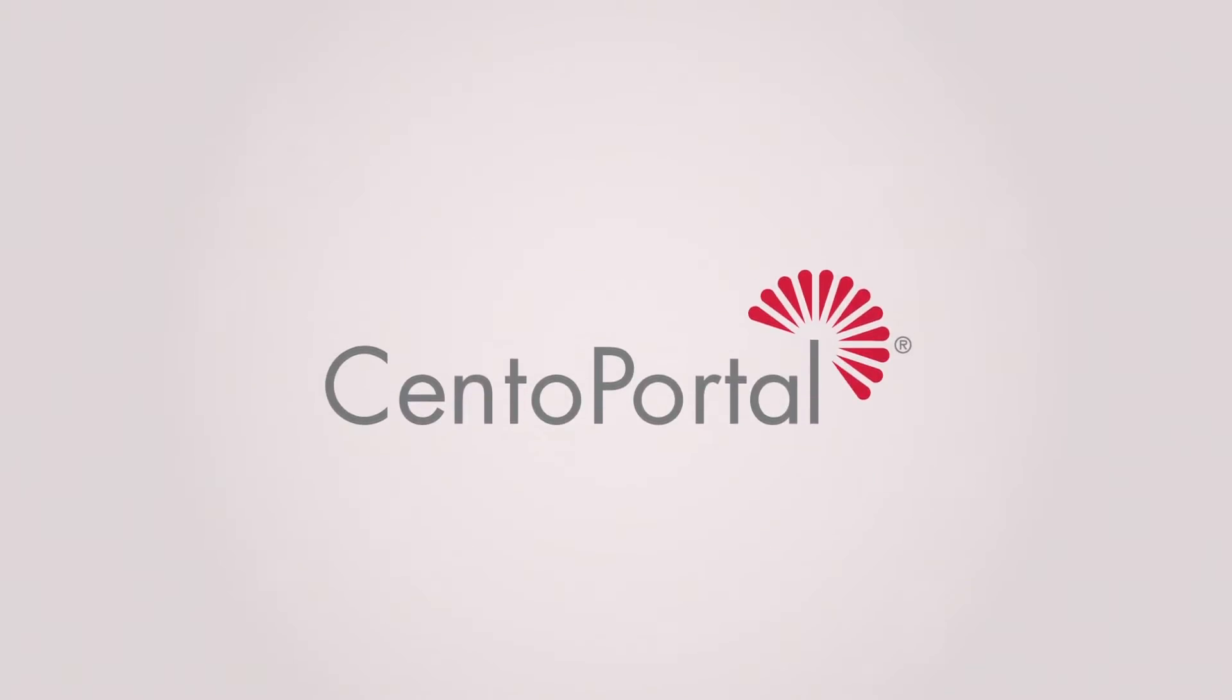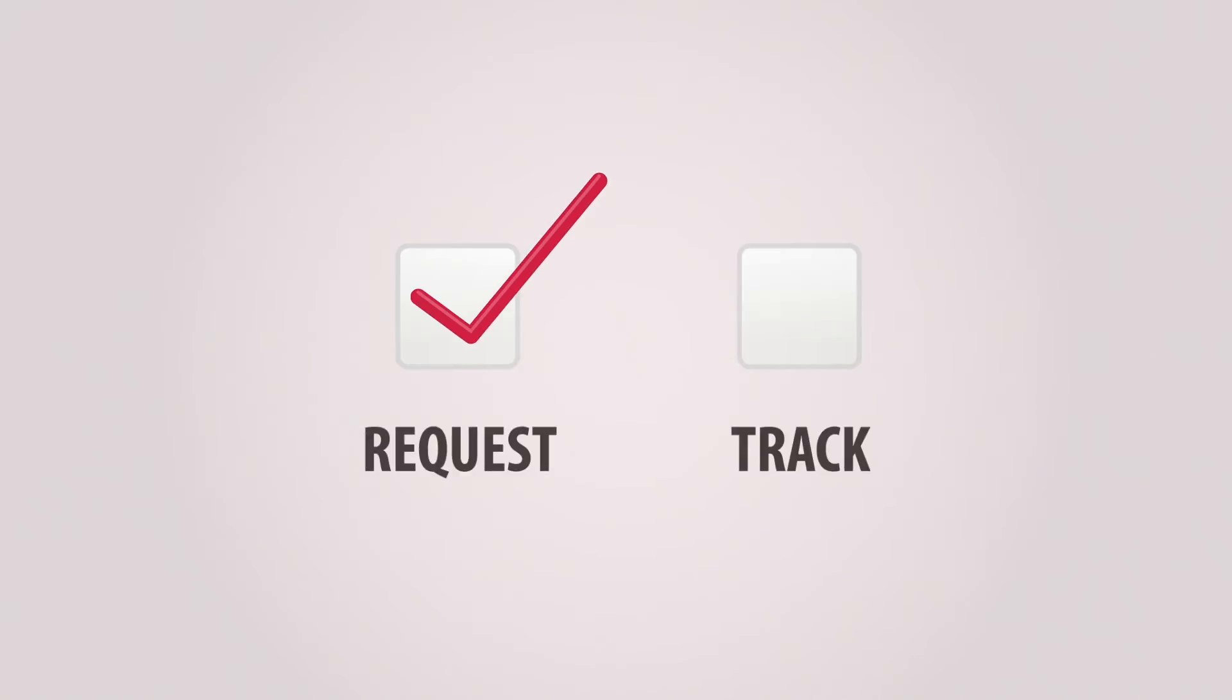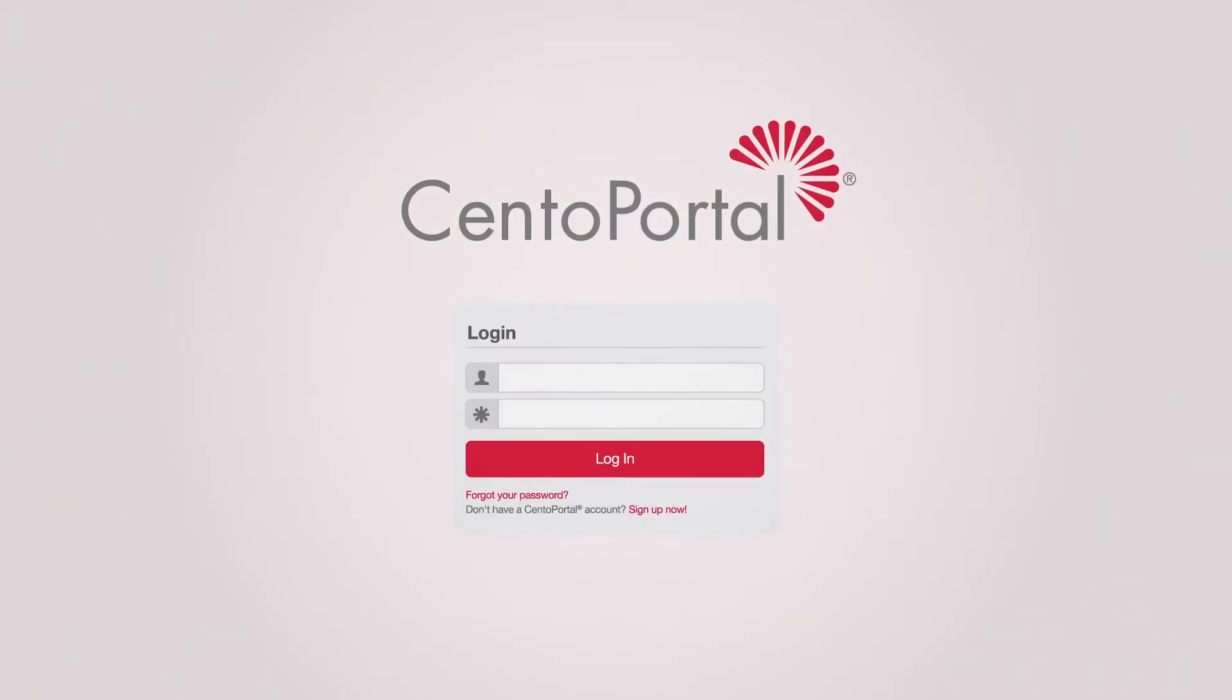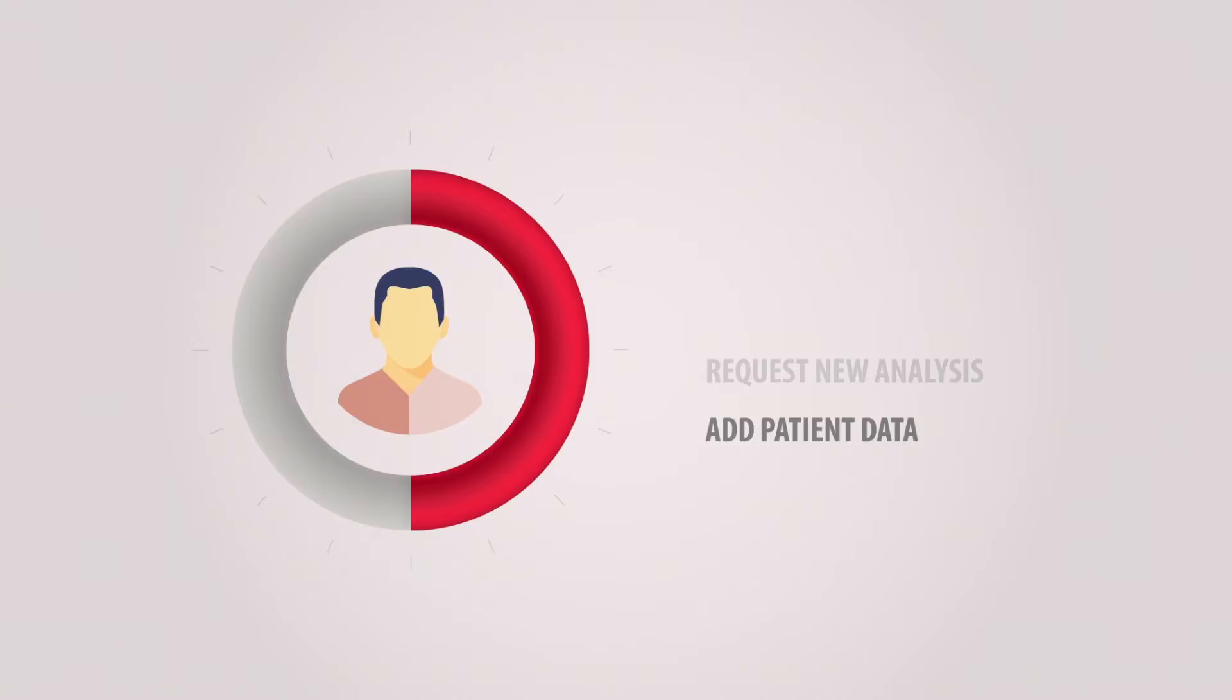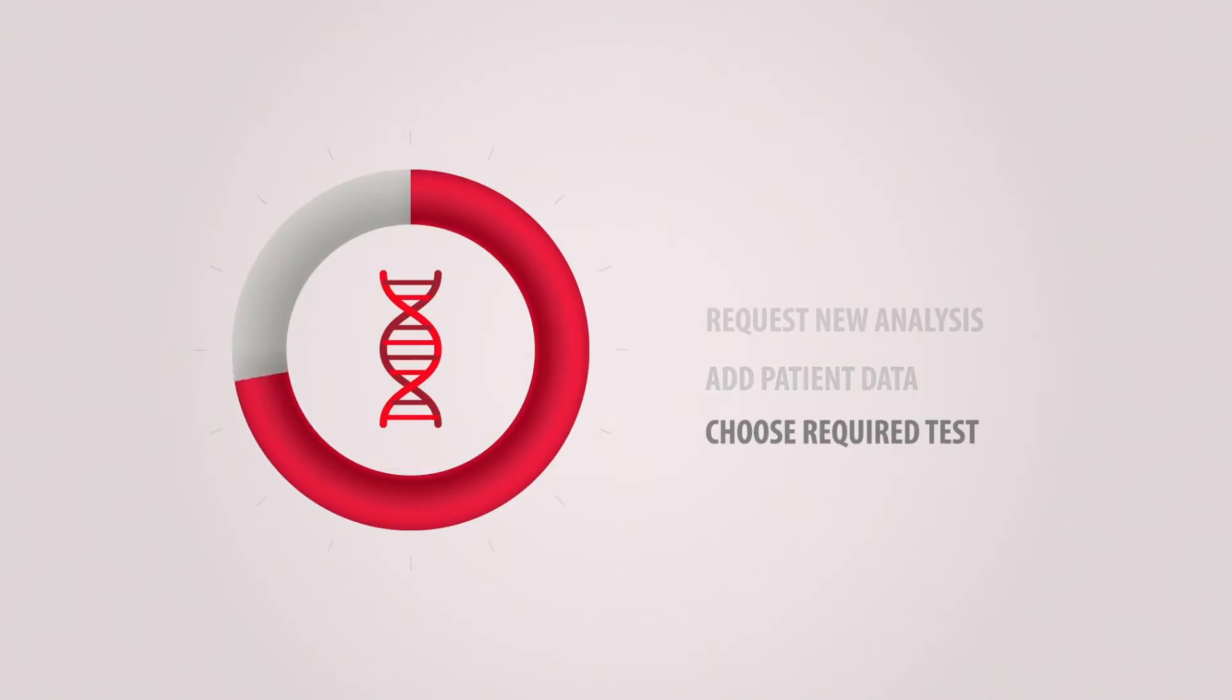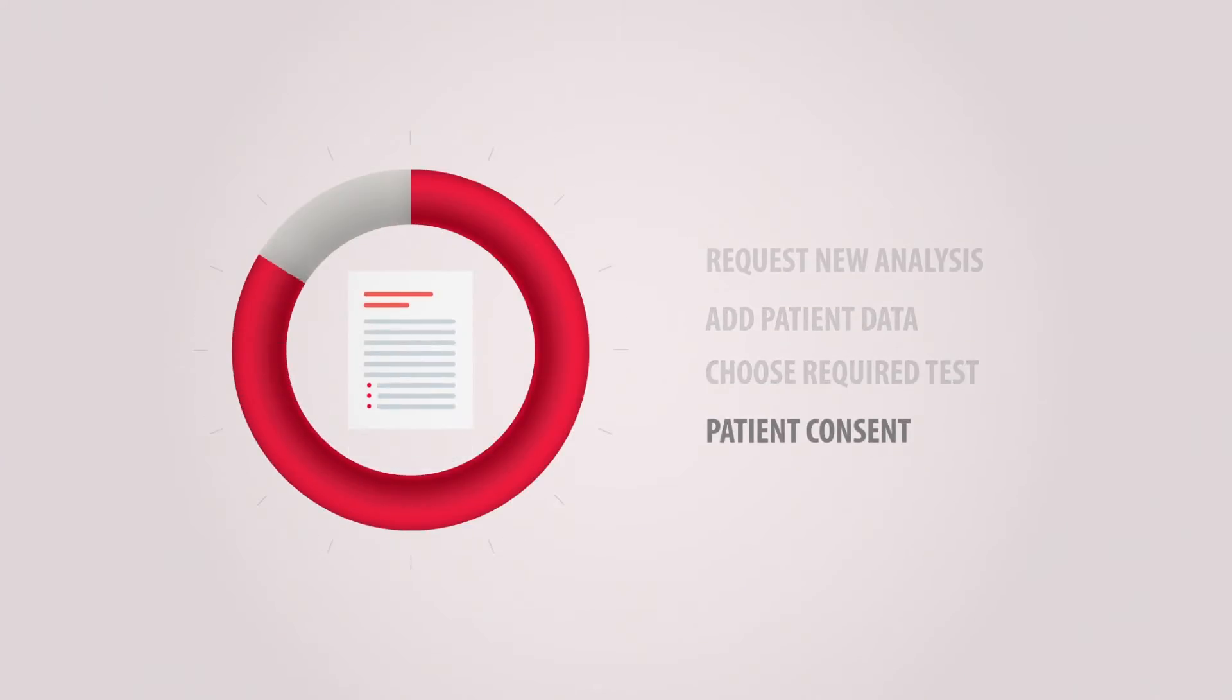With CentoPortal, you can request and track analysis in four simple steps. Log in to CentoPortal.com. Request a new analysis, add patient data, and choose the required test along with an easy online patient consent.